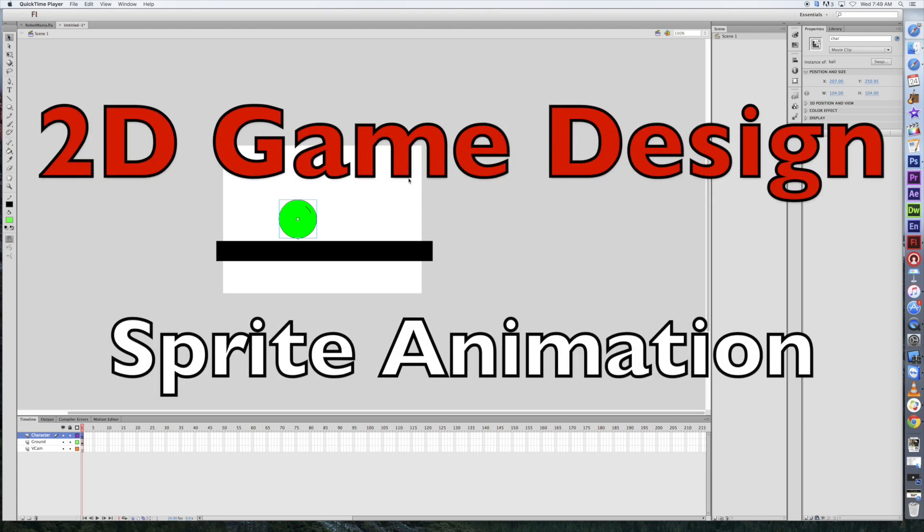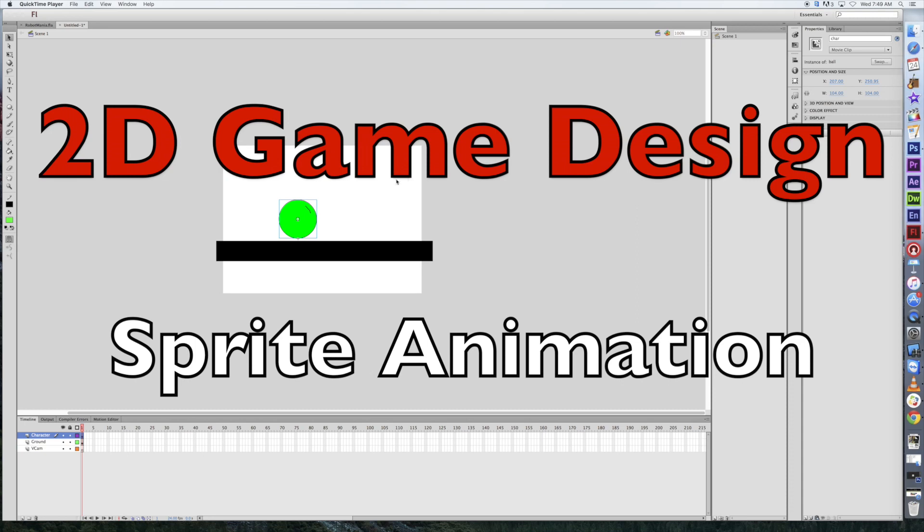Welcome back to Redhawk Media. Today we're taking a look at the next steps in our game design unit, and this is where we left off yesterday.